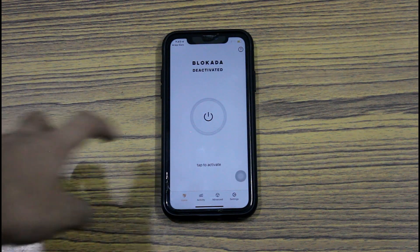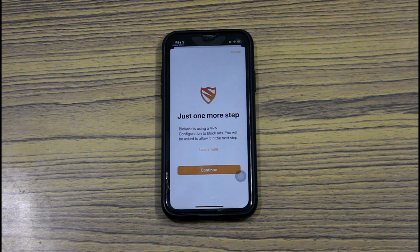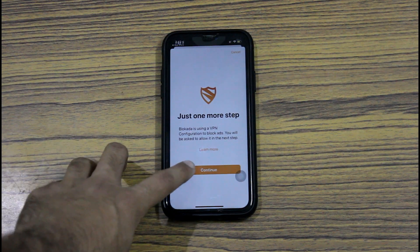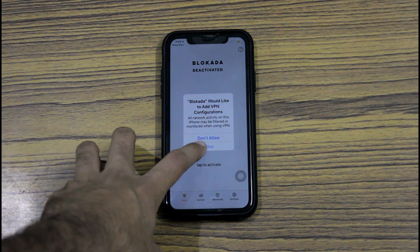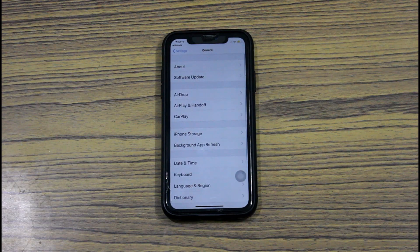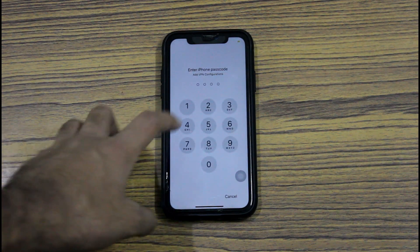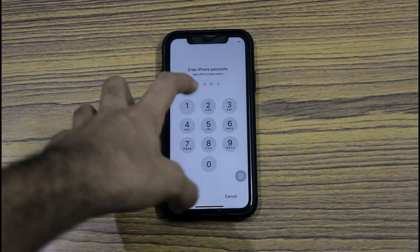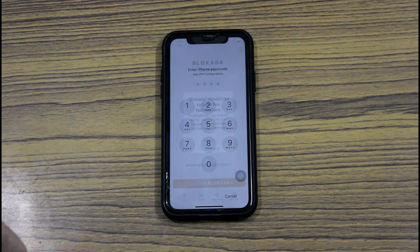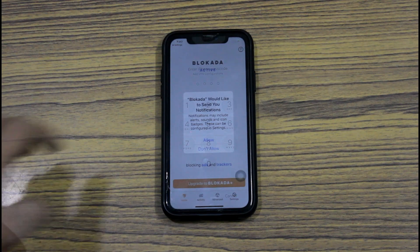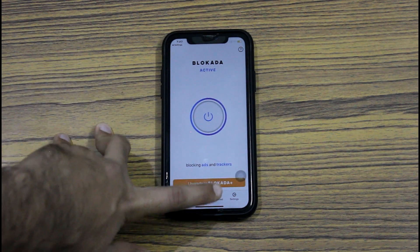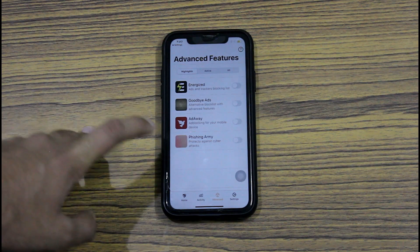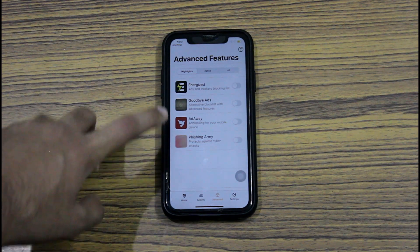Once you open the app, just press on turn on, click on continue, and allow VPN configurations. Then type your password. Once you type your password, go to the advanced tab and enable ad away.